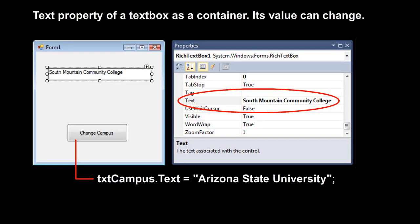There are text boxes in our programs, and those text boxes have a text property that serves as a container — it contains a string. For example, I put in South Mountain Community College as the text of this text box. We can actually write code in a button that would change the text displayed in that text box by changing the text property, so its value can change.